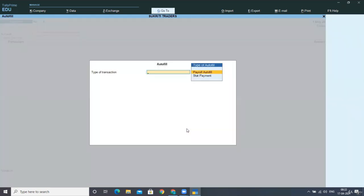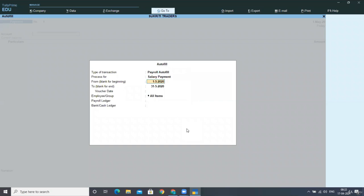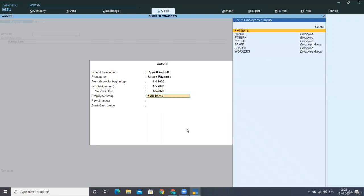And then again, you have to select payroll auto-fill. But above that, you have to select your HDFC bank ledger. Then you have to select the Alt+A key. And after that, you have to select salary payments.